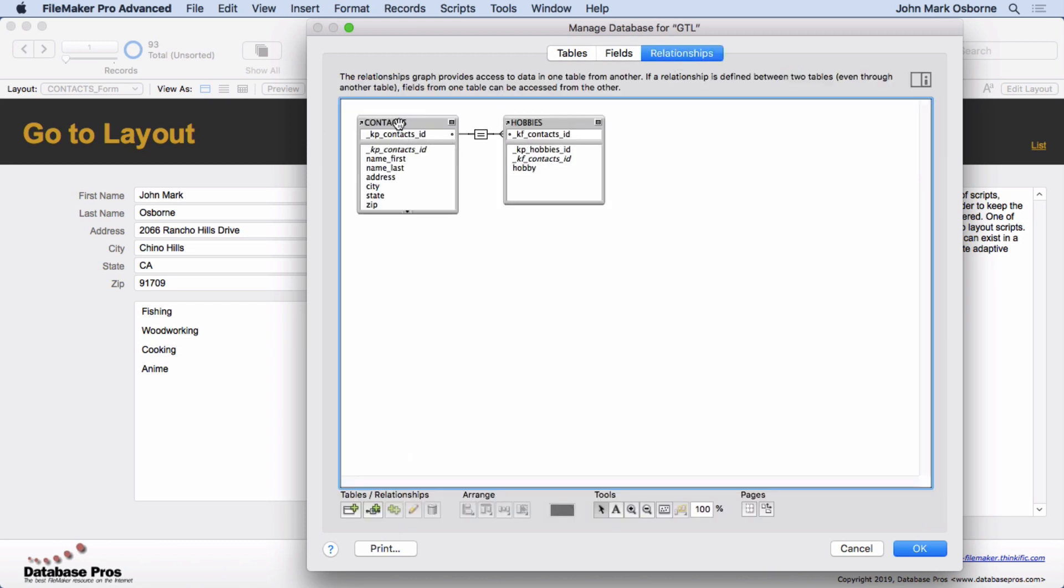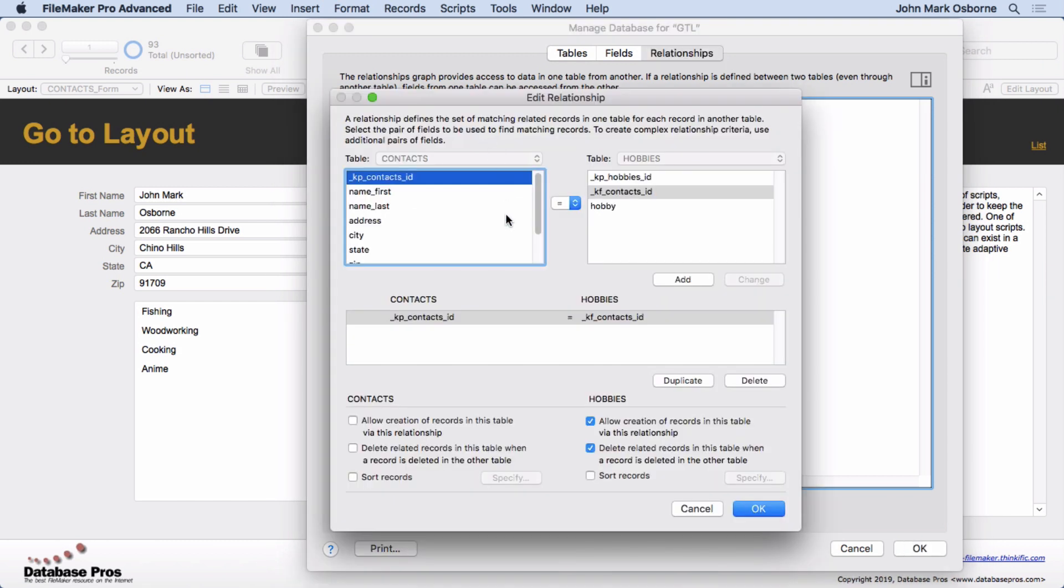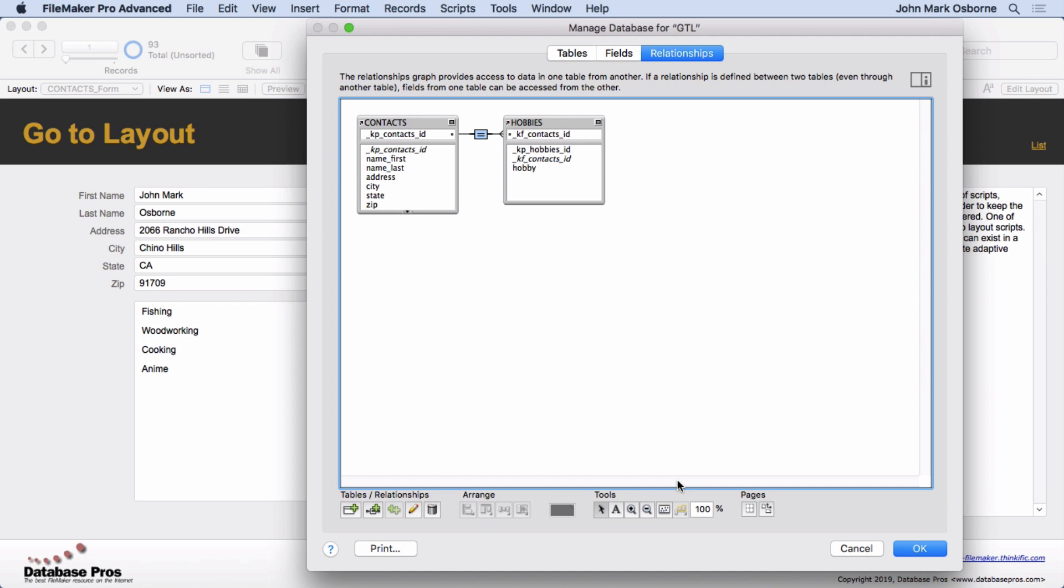And then if you look at it, there's a relationship from KP to KF Contacts. And you'll see that we have Allow Creation and Delete on that. Very basic standard setup.